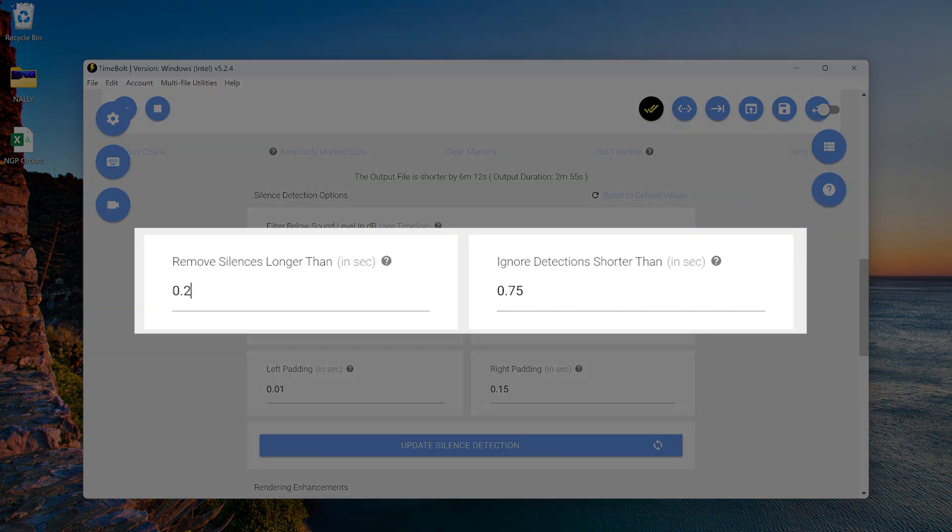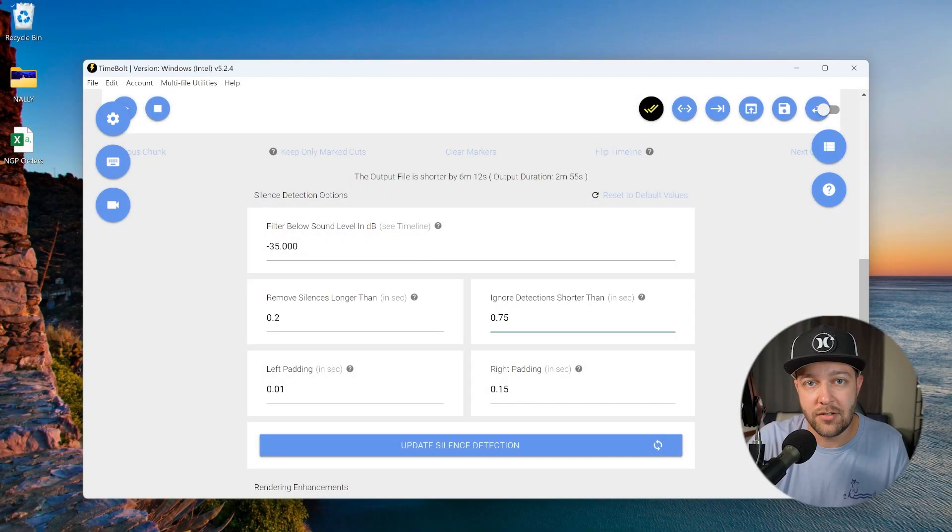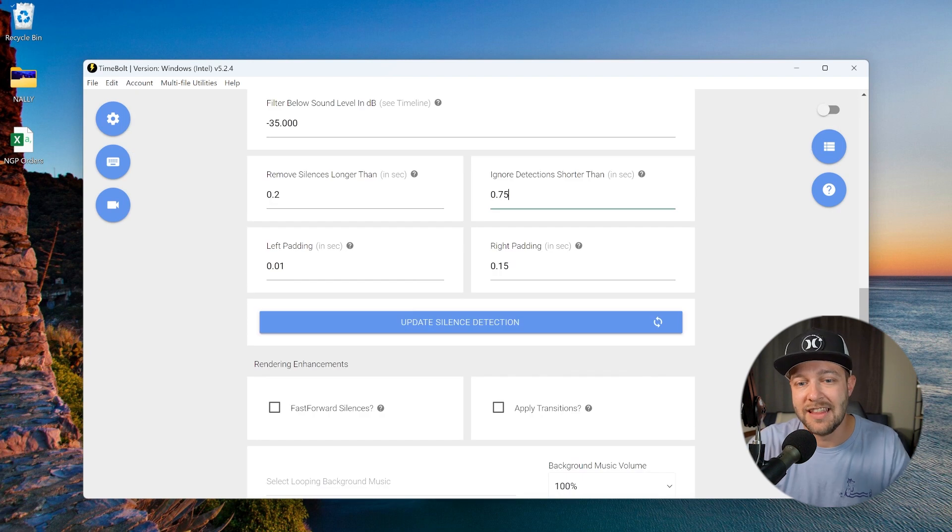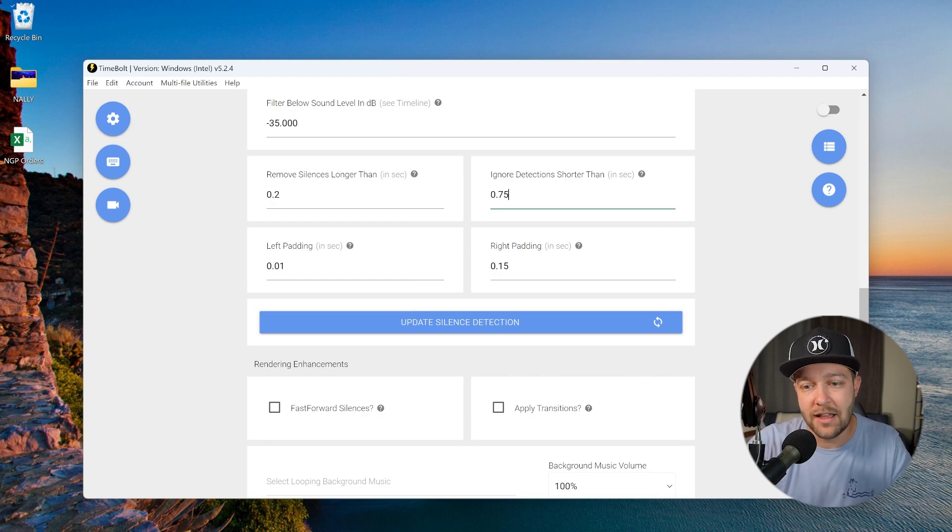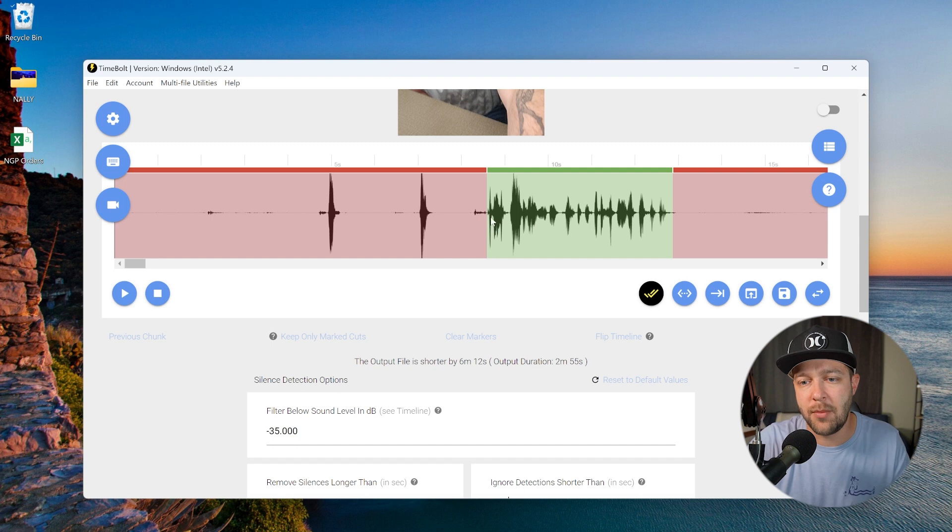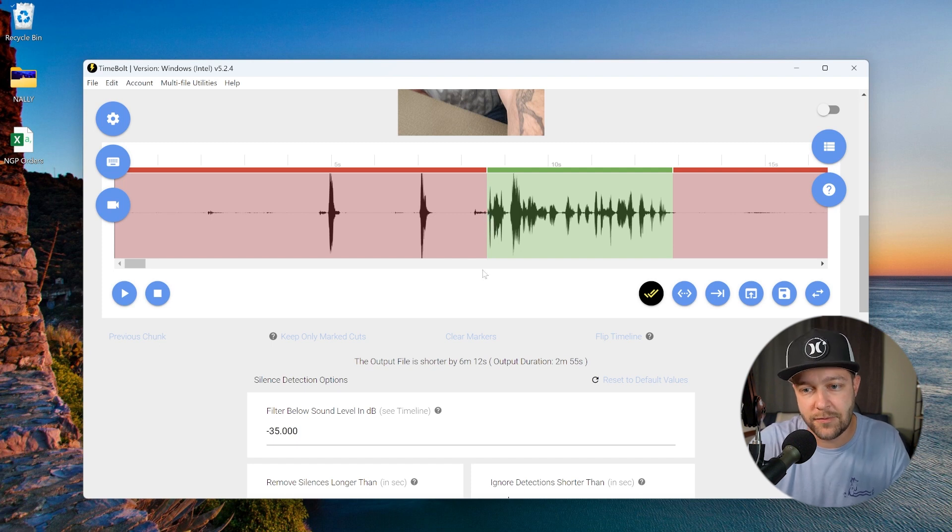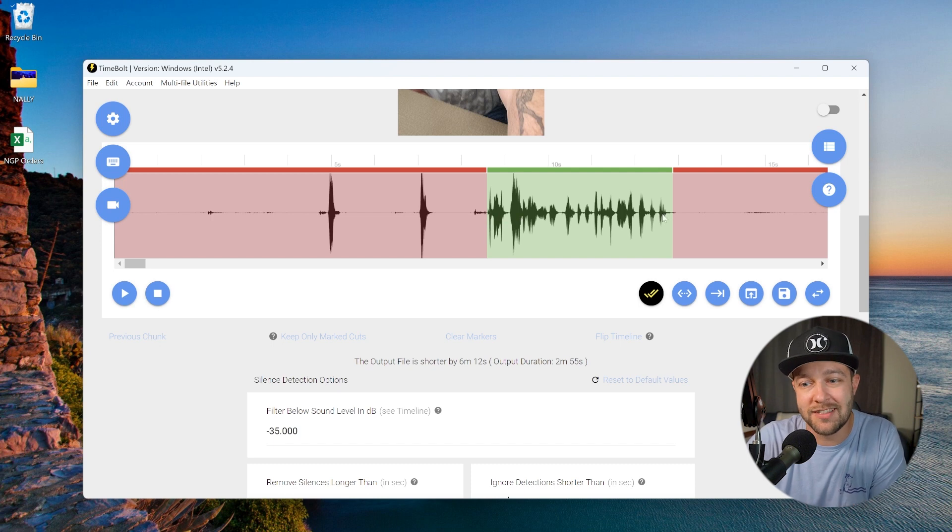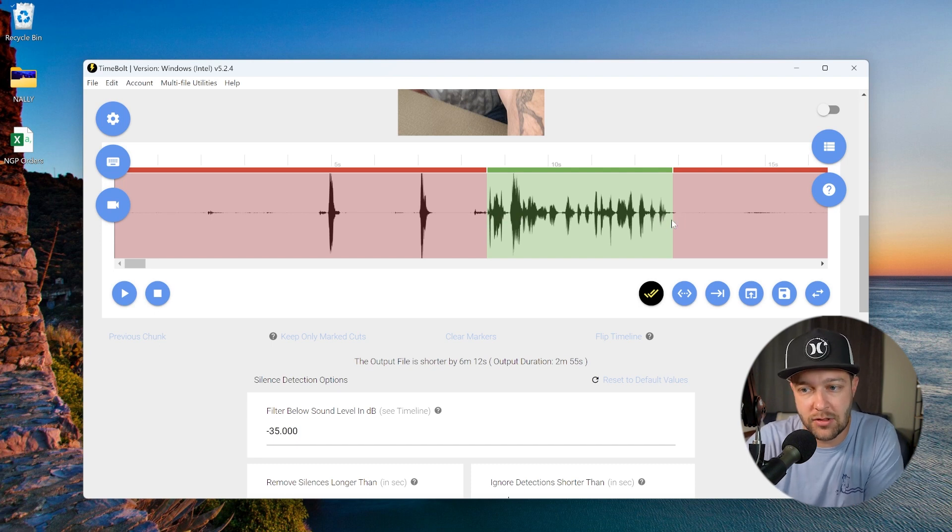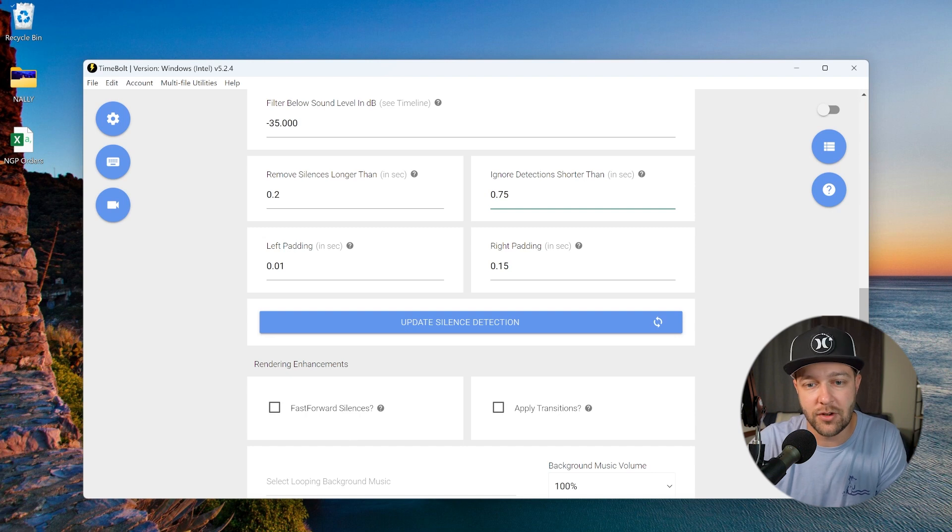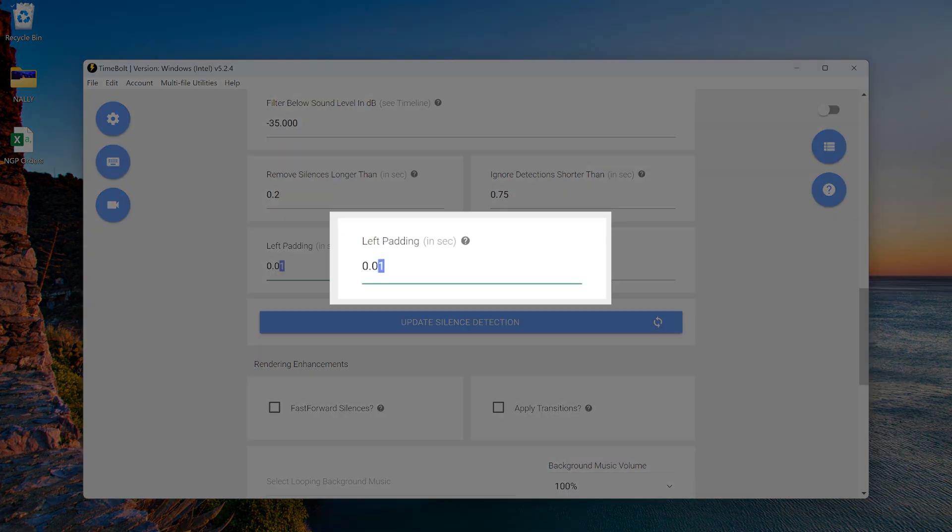Now, these other settings remove silence longer than and ignore detections shorter than. These are the default settings. I always leave these as is. In most cases, this does a perfect job. Now, the last setting that you want to adjust is the left padding and right padding. The left padding is going to determine how much of the clip is going to be cut on the front end of the audio, and the right padding is going to be how much audio is left on the back end. If you want very fast edit and quick cuts, you likely want to leave this at 0.01. If you want a little bit more of a relaxed cut, then you might want to jump this up to 0.02 or 0.03.